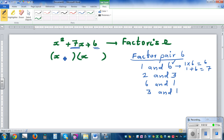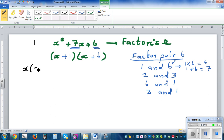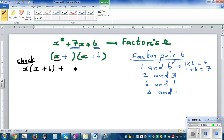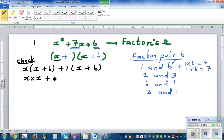So the factors are x plus one and x plus six. Let's expand this out to check. This is x times x plus six, plus one times x plus six, which gives x times x plus x times six plus one times x plus one times six.